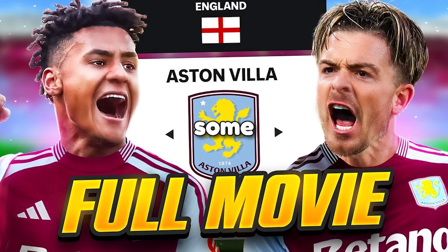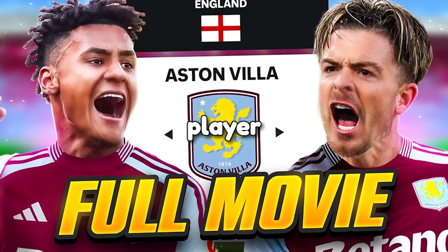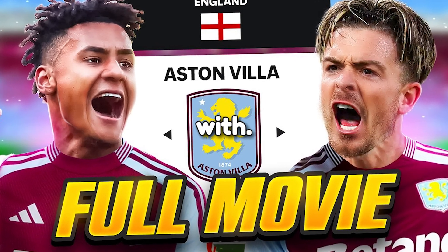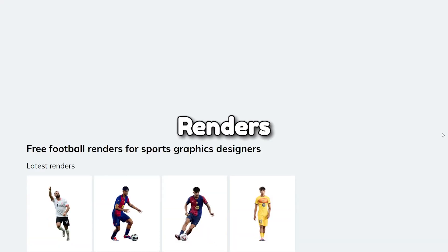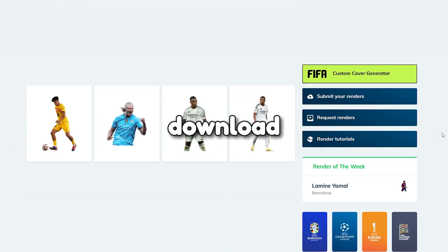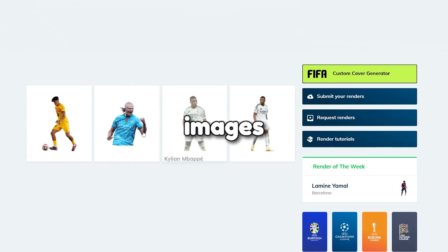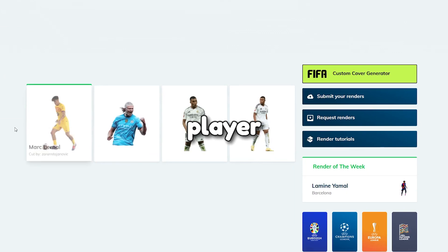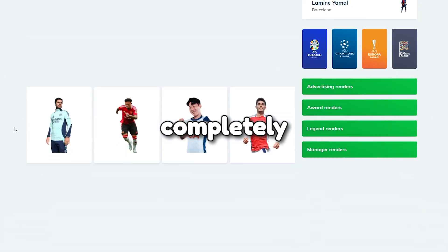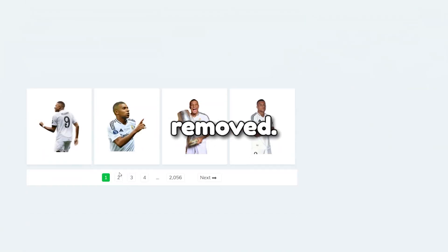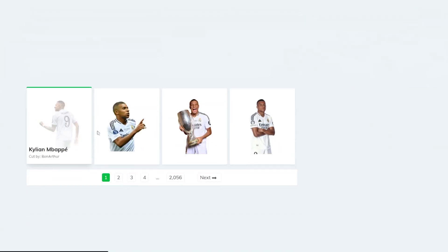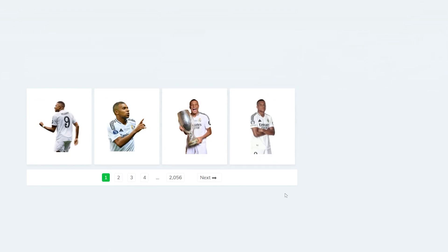To start we'll need some high quality player renders to work with. I found a great website called Footy Renders that lets you download high quality images of any player you want, completely free with the background already removed. Just search for your player and download the render — it's as easy as that.